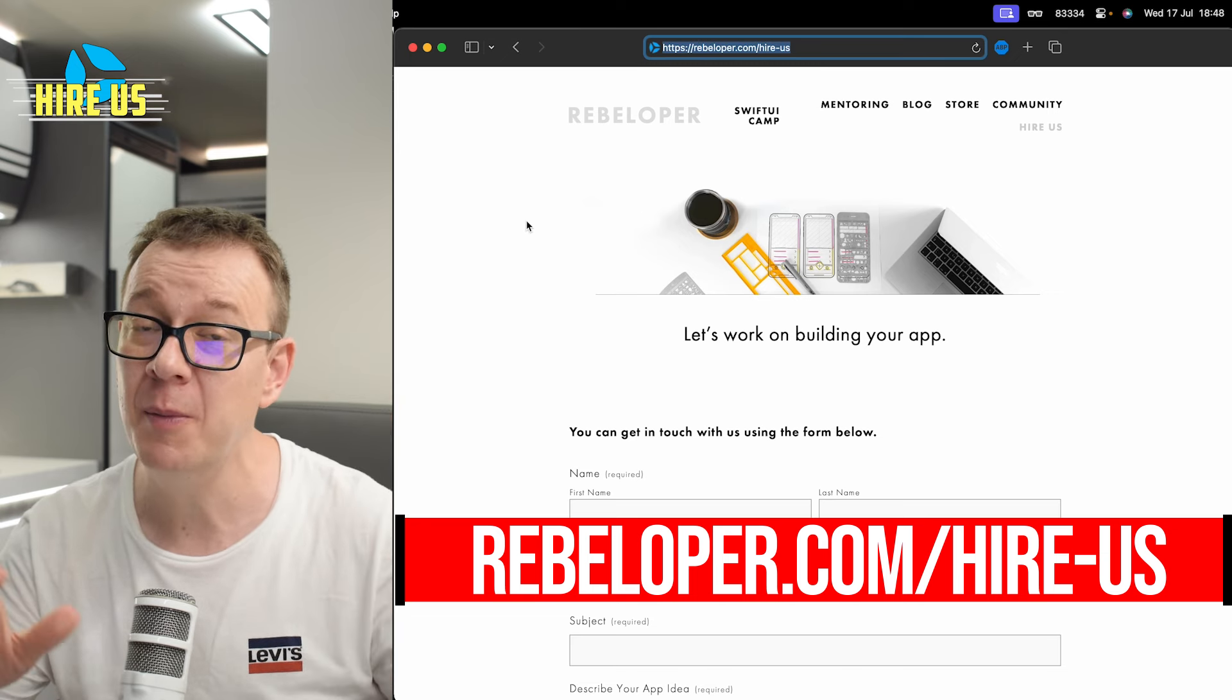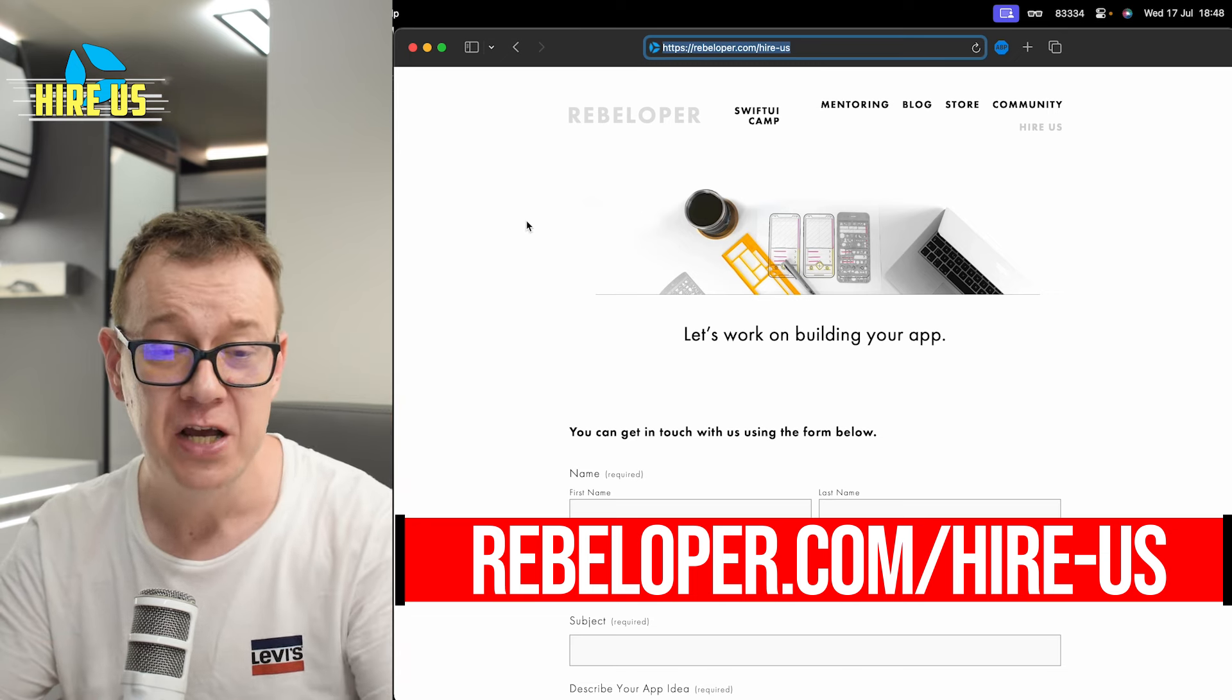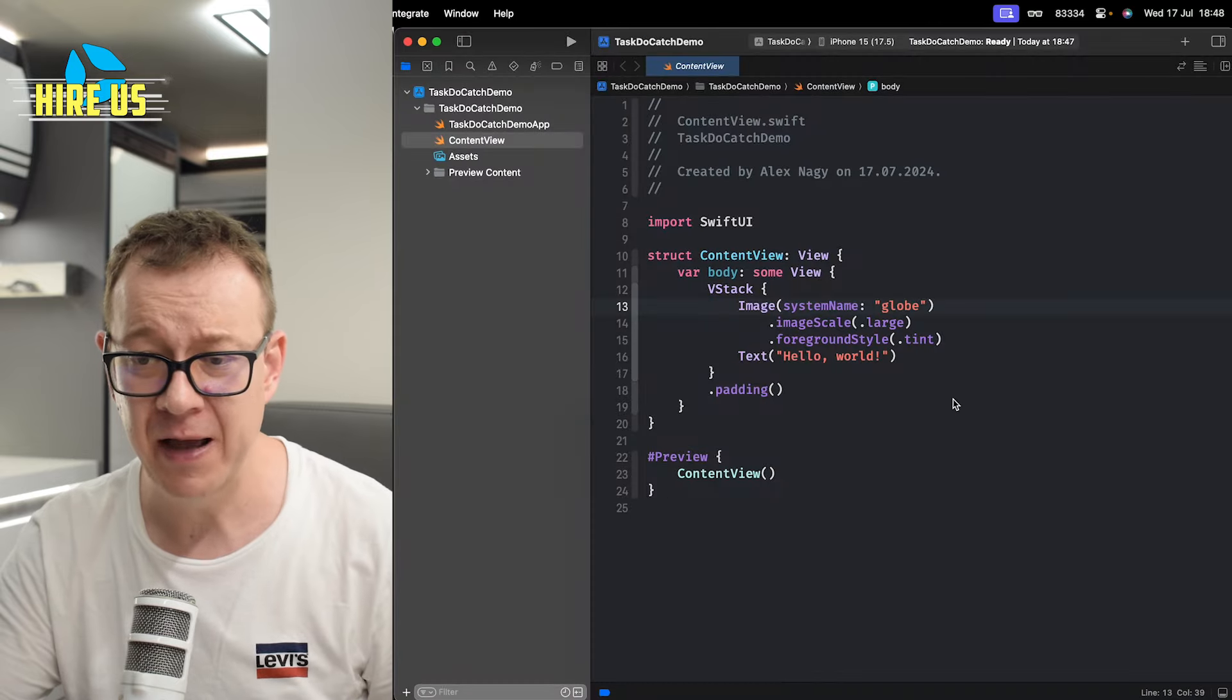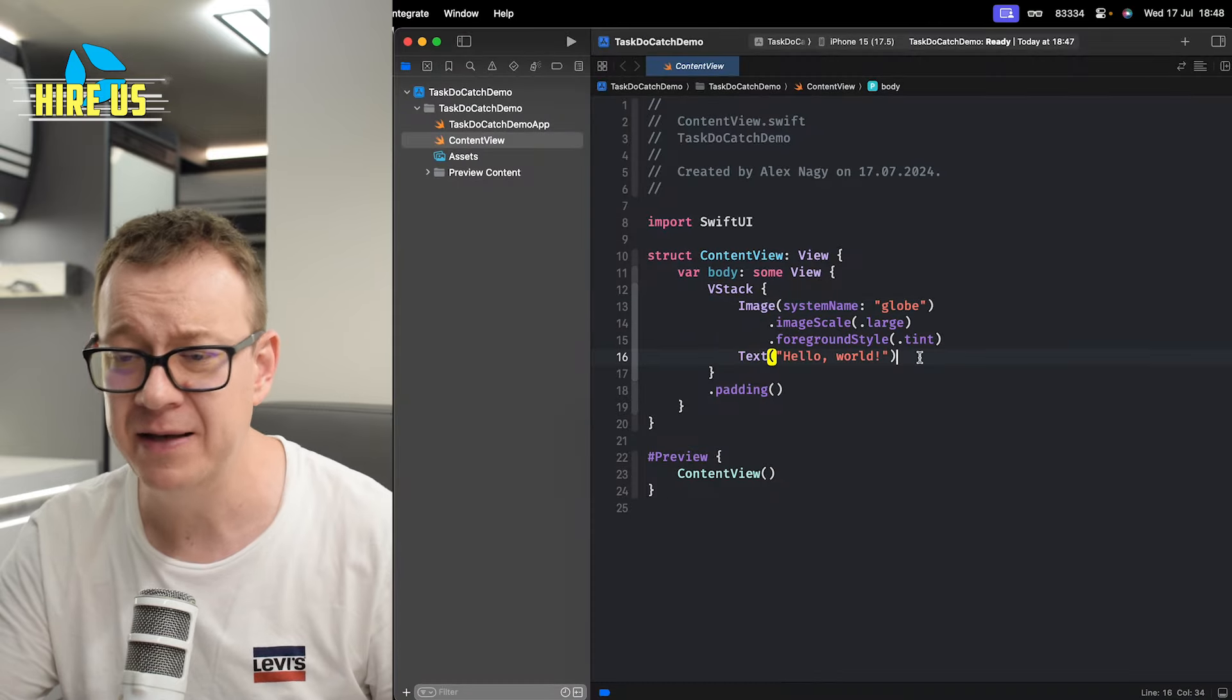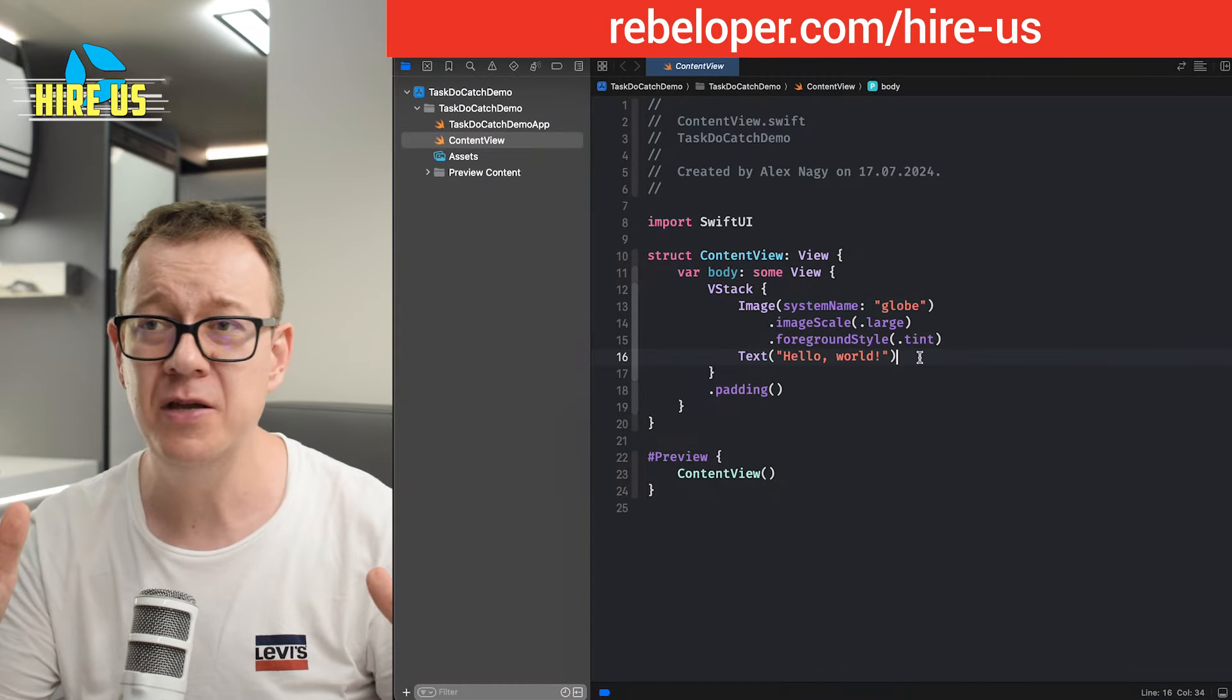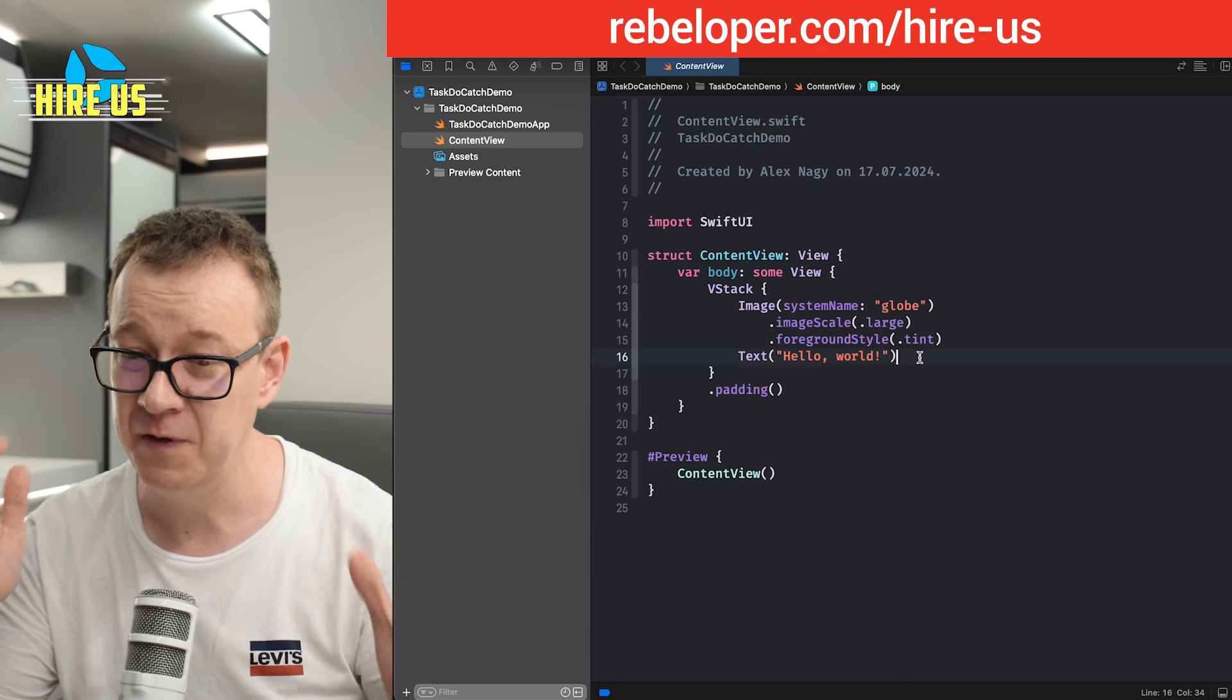Now today we are going to talk about task and do-catch. So here is the actual thing that most probably you've written thousands of times.